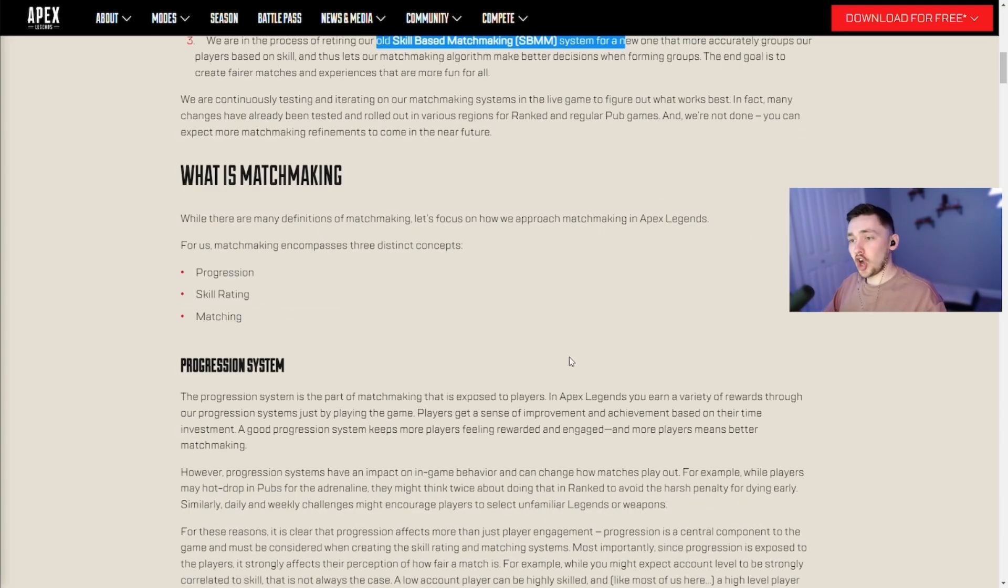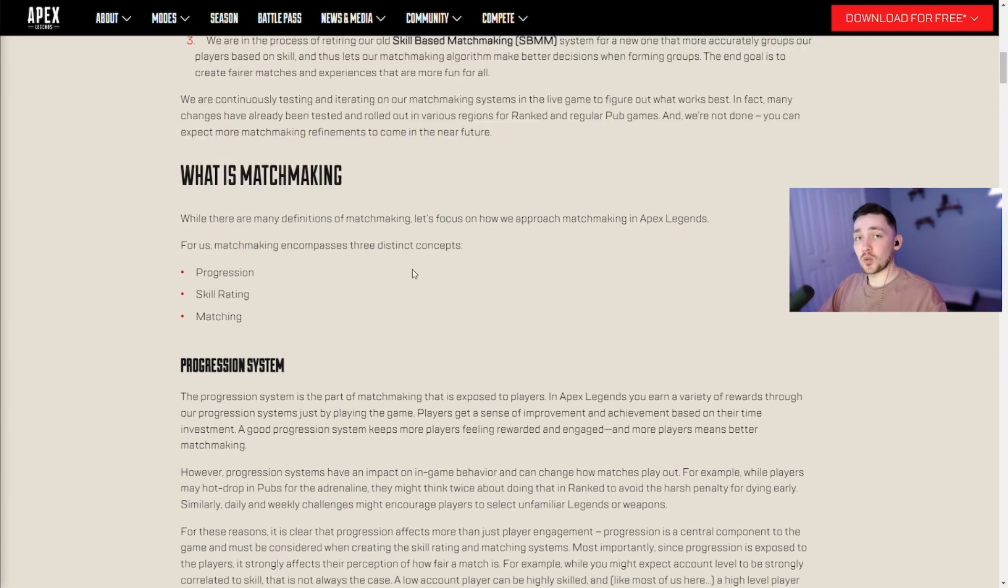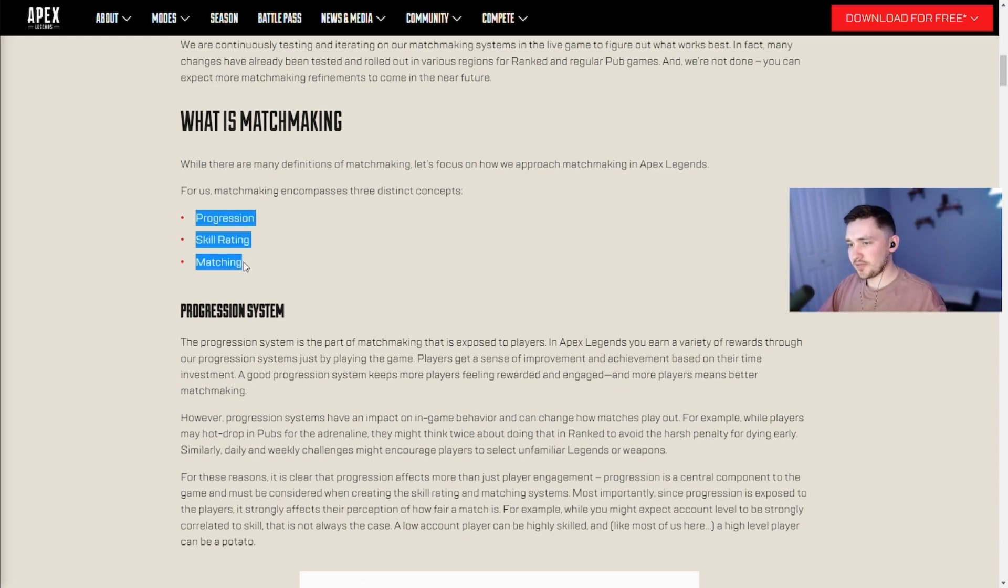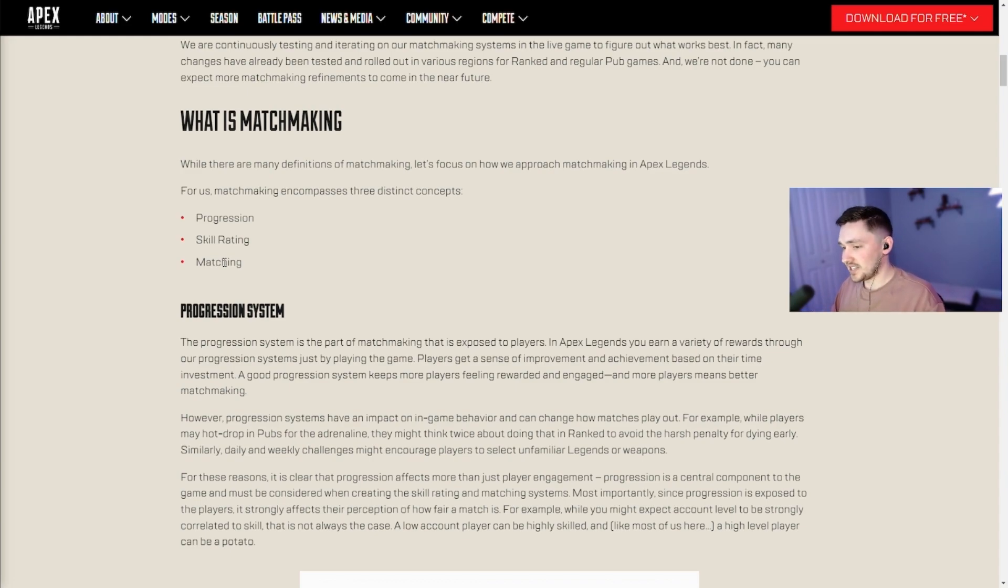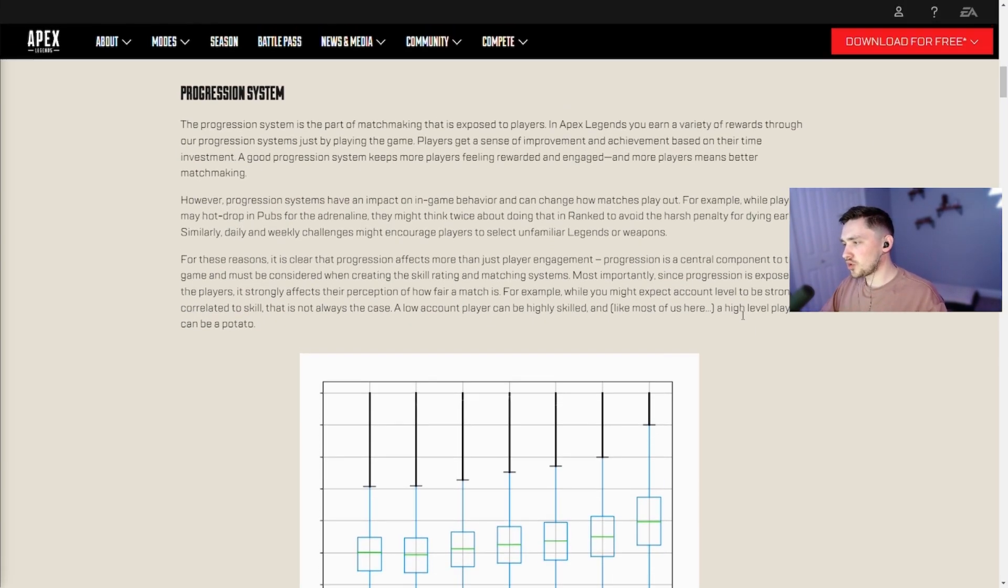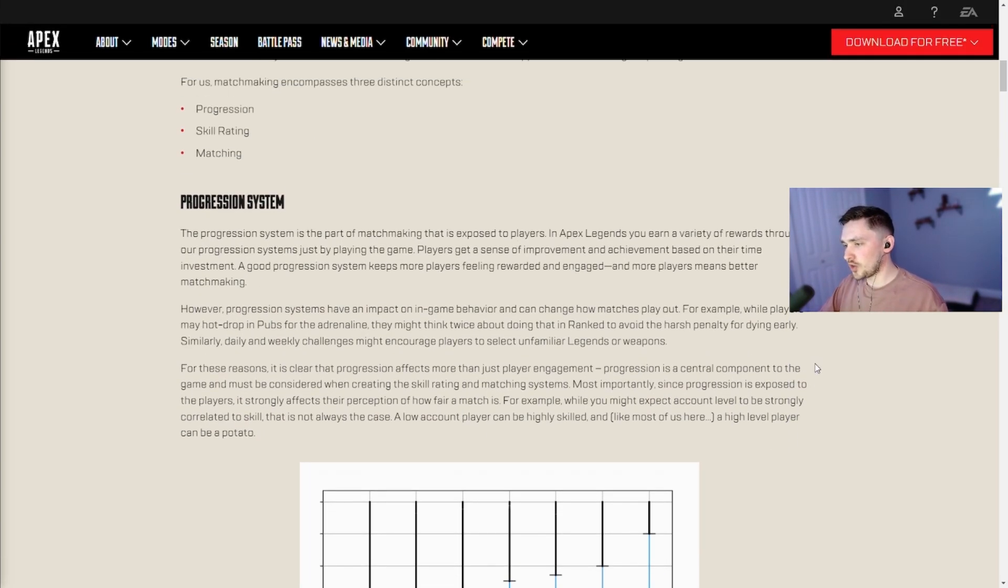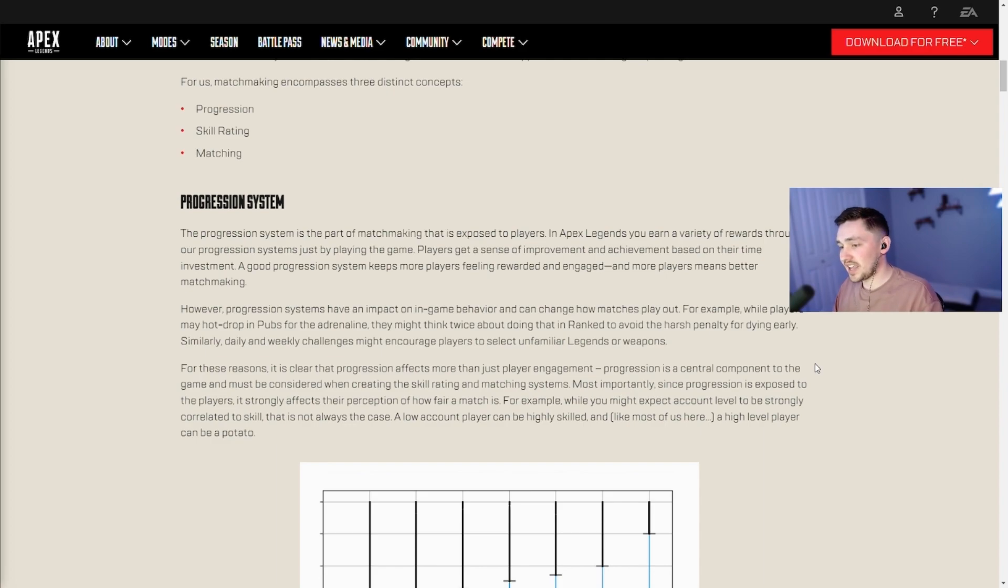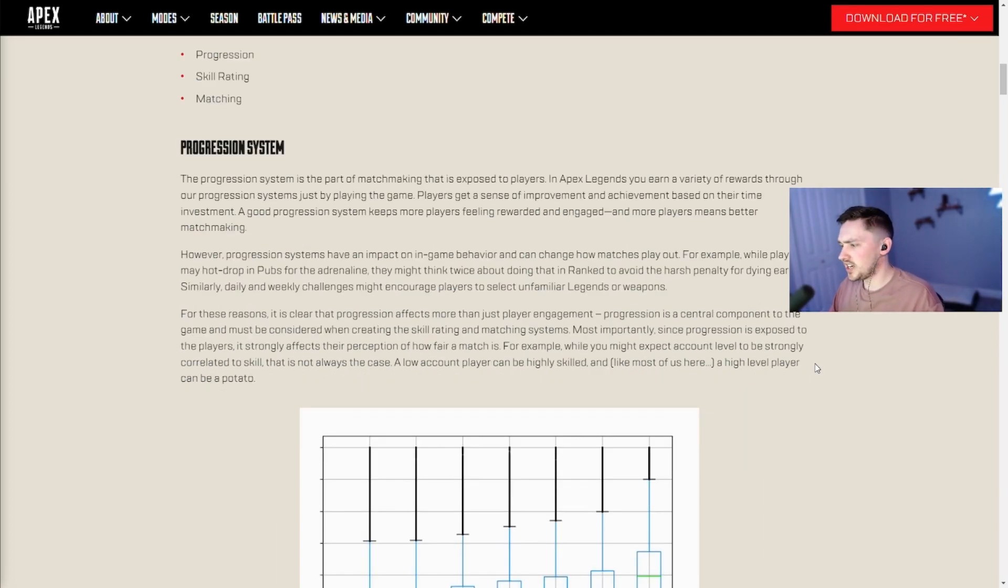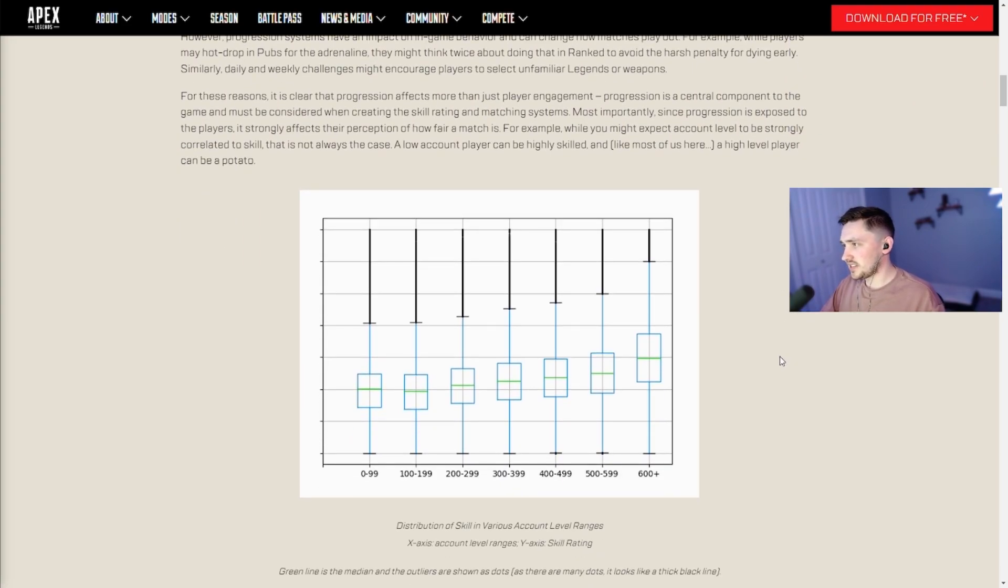From here we're going to talk about the old matchmaking system and then the new matchmaking system. They basically break down matchmaking into three different things currently: progression, the skill rating, and then the ultimate matching of players to get into the game. When they talk about the progression system they're basically talking about leveling up and how your player level affects things, and then doing other things like ranked and doing challenges for battle pass. Some form of progression in each system and how this affects things.